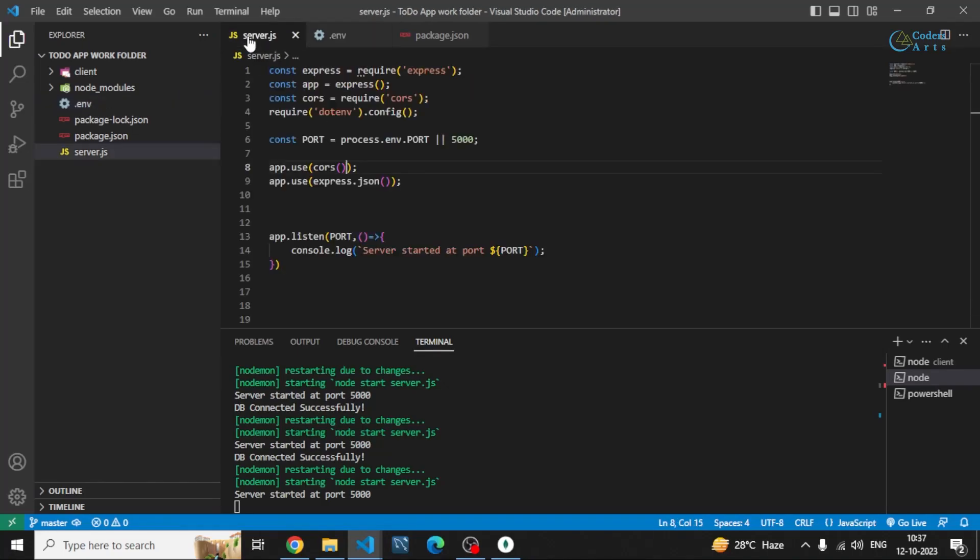However, unless you have a model defined, the database will not actually be created. We have to specify the models first, and then it will connect and show the database successfully.